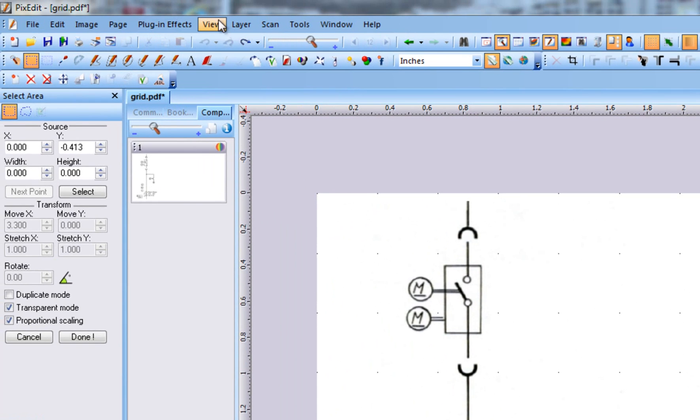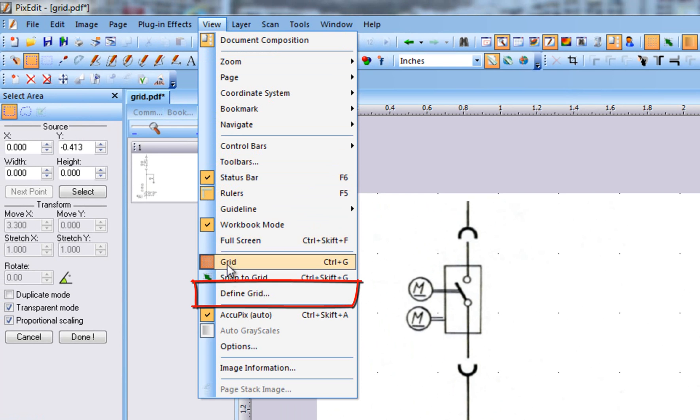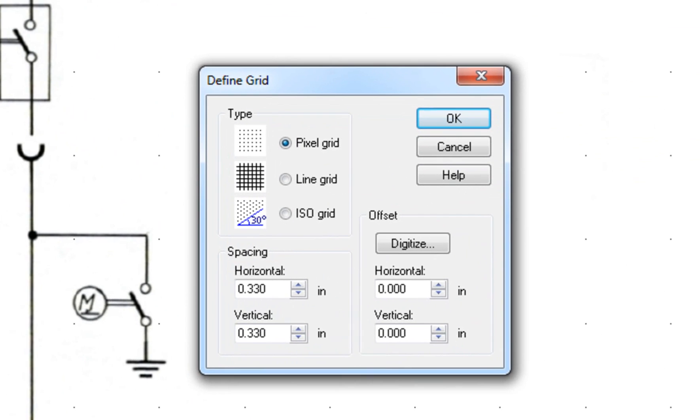To change grid distance or grid style to line or ISO type, use View, Define Grid. Here we can also define a reference point to synchronize the grid to existing drawing details.